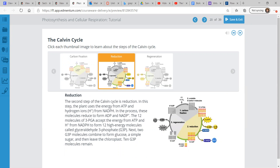After carbon fixation, you have reduction — the second step. The plant uses the energy from ATP and hydrogen ions from NADPH. In this process, these molecules reduce to form ADP and NADP, losing something. The 3-PGA accepts the energy from ATP and NADPH to form G3P. Those G3P molecules then combine to form glucose — a simple sugar — and leave the chloroplast.